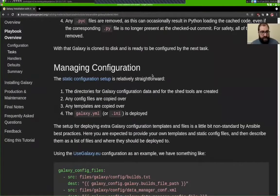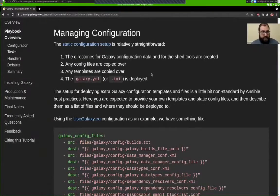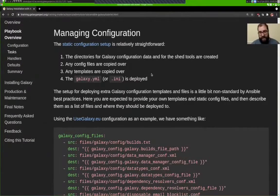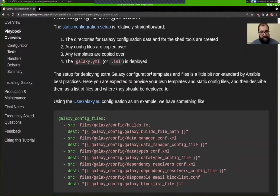After that, Galaxy has been cloned to disk and is ready to be configured, which is the next task. The static configuration then proceeds: we create directories for the Galaxy configuration files, any config files we've specified are copied over, any templates we've specified are copied over. Config files are copied unmodified from the Ansible playbook; templates are ones where we need to fill certain values in from Ansible variables. And then finally, the galaxy.yaml file itself — Galaxy's core configuration file — is deployed.